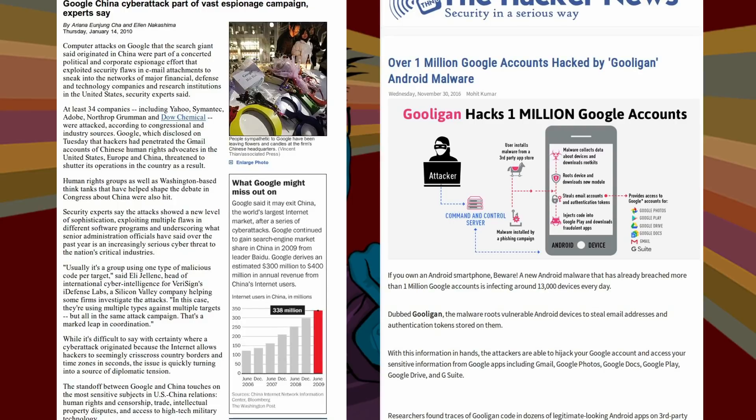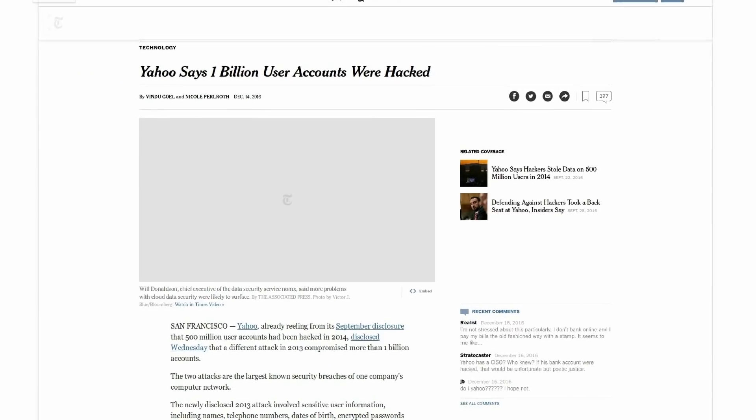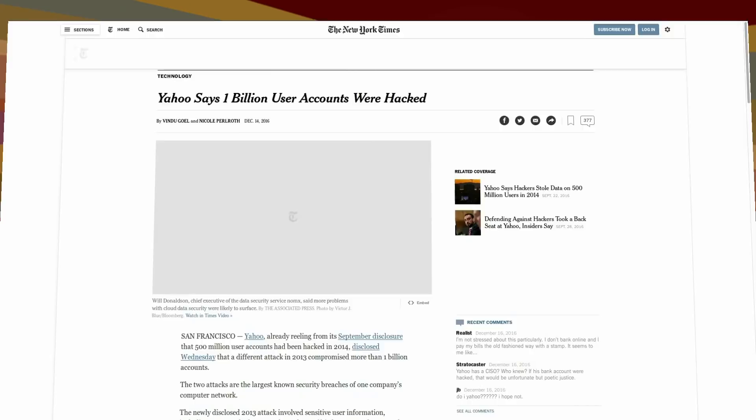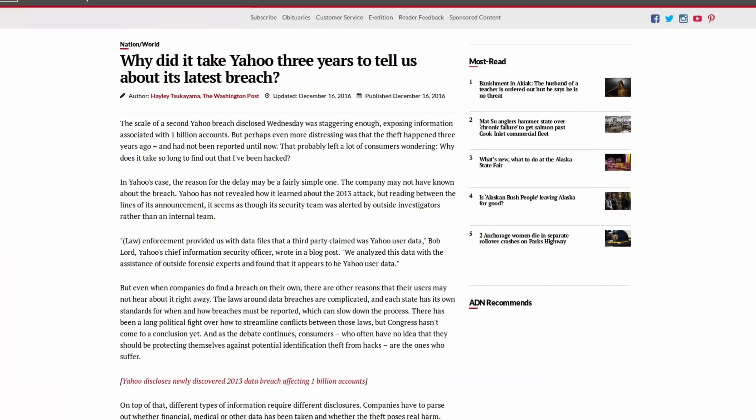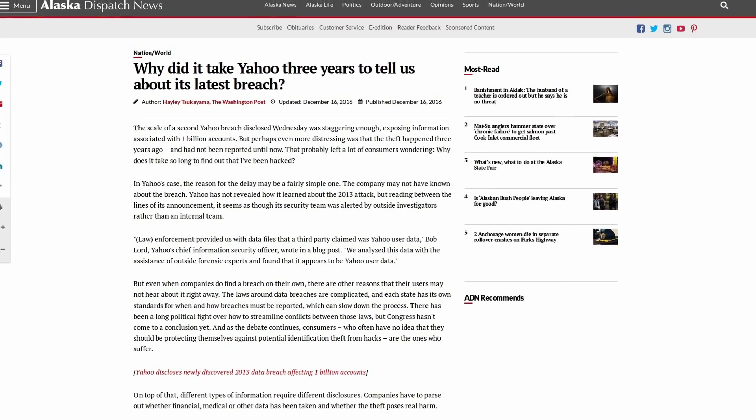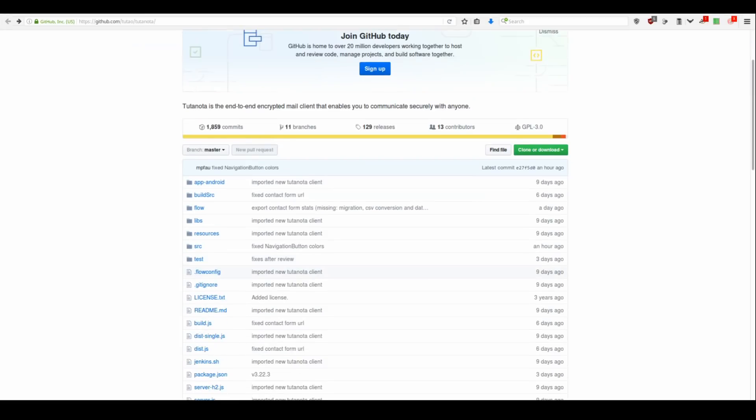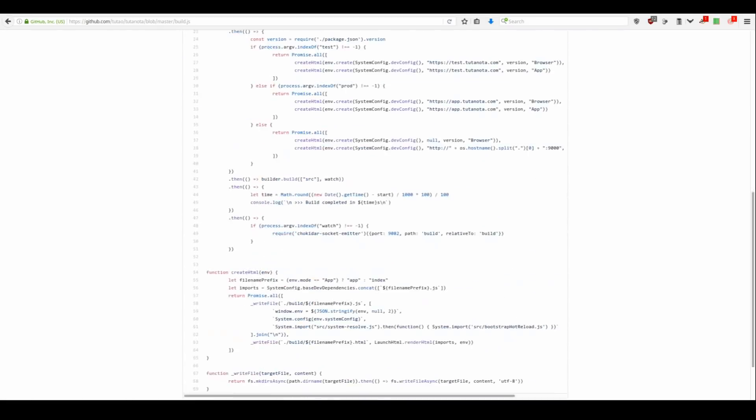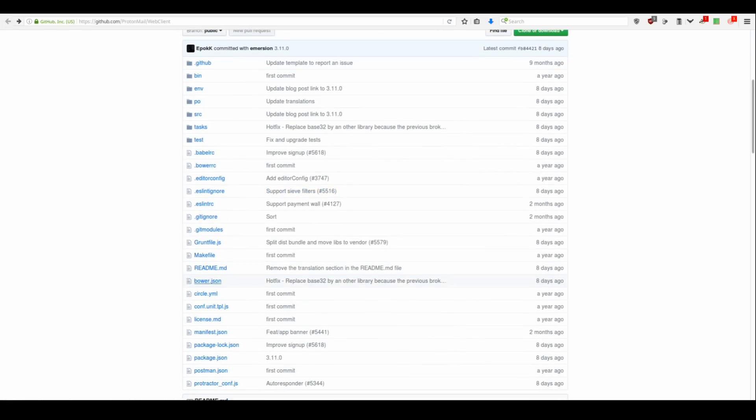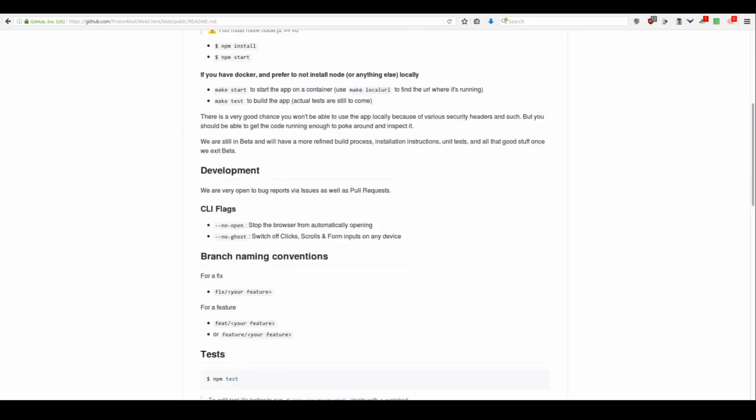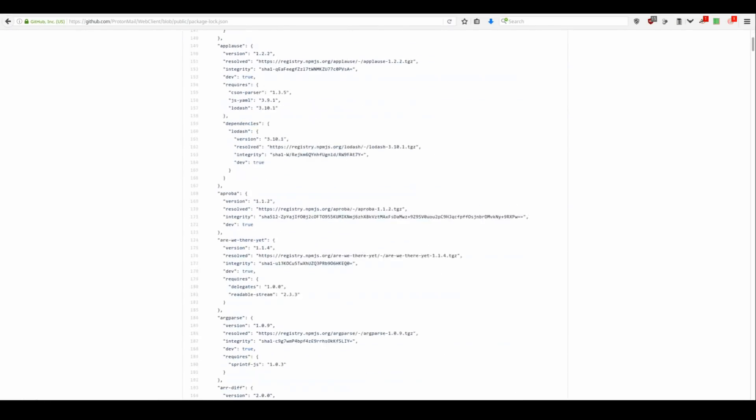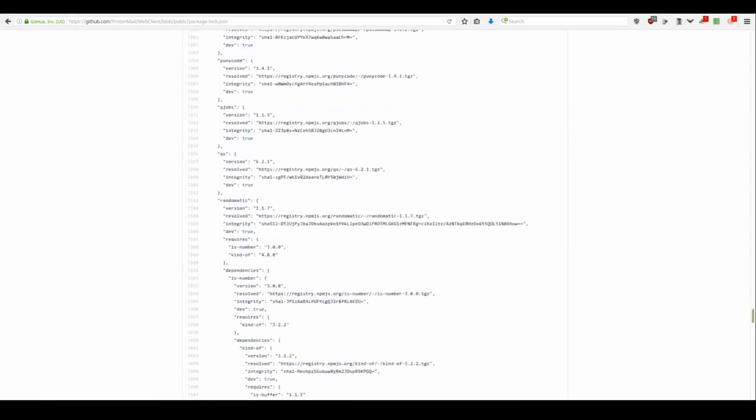When your email provider gets hacked, like Yahoo did a couple of years ago revealing data of its billion users, you should know about it immediately and not after your login credentials have been on sale on the darknet for 3 years. You should not be required to have a blind faith in your provider, but the code of the service you use should be available to public to audit it for any potential backdoors, bugs and security issues.